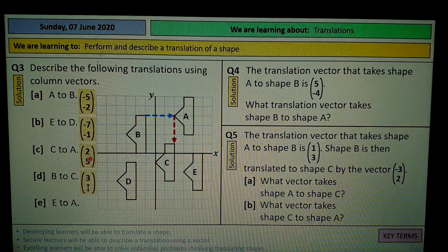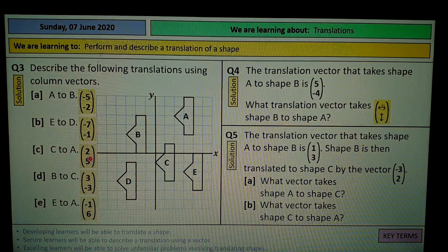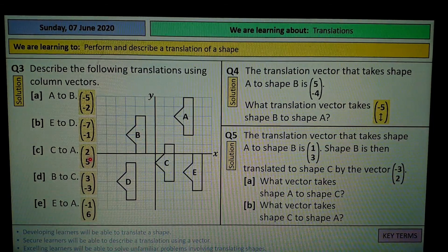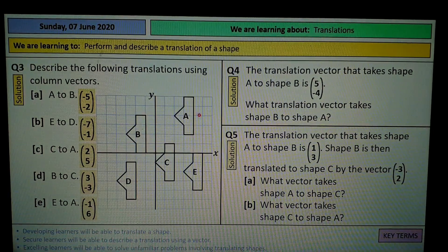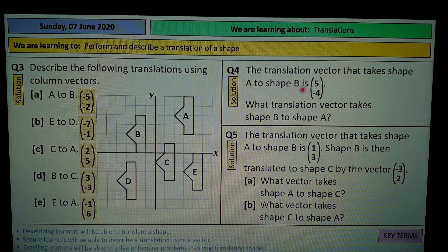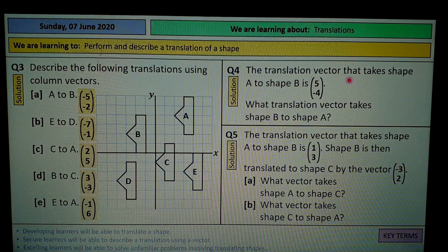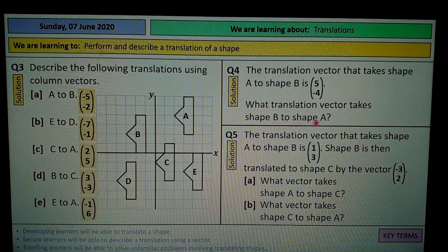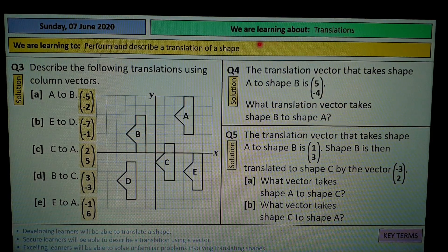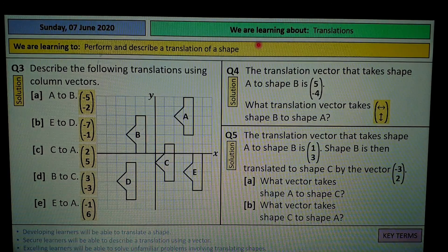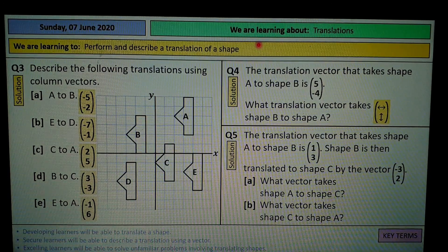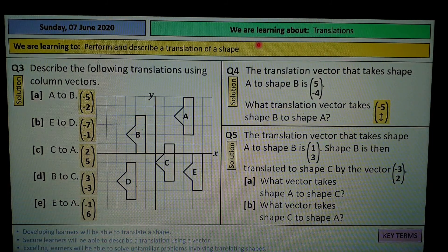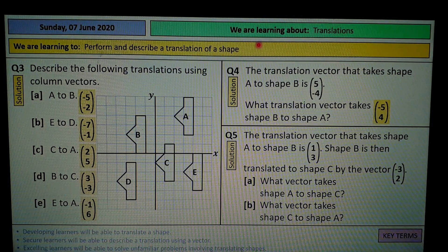A translation vector that takes shape A to shape B is 5, negative 4 — so it's gone 5 right and 4 down. What translation vector takes shape B back to shape A? You're going in the opposite direction — up by 4 and left by 5. The numbers stay the same but the signs change, so it's negative 5 and positive 4.